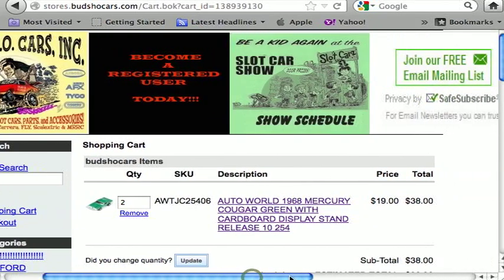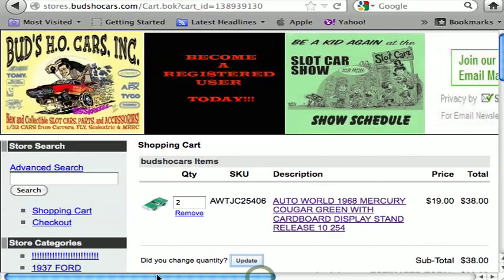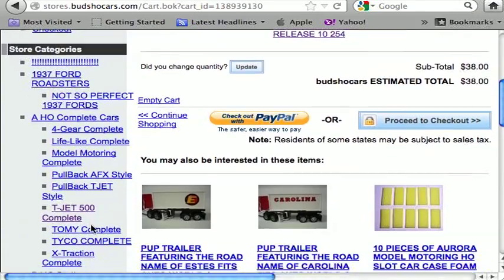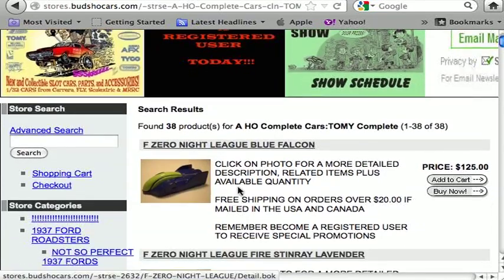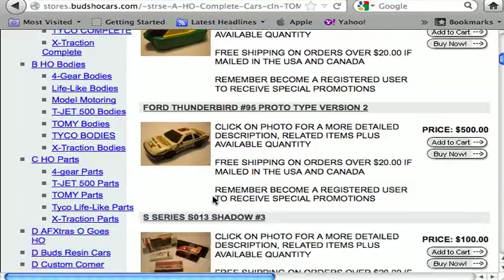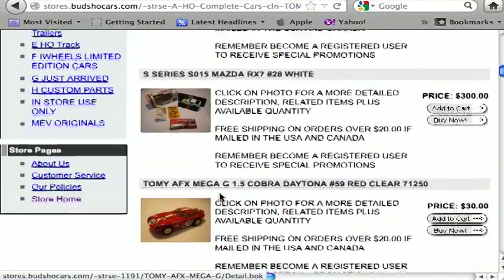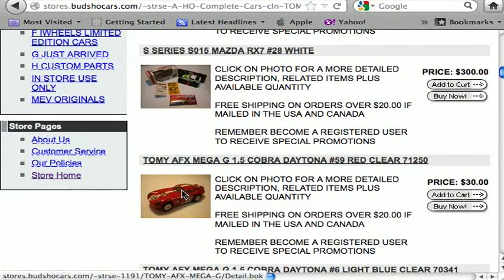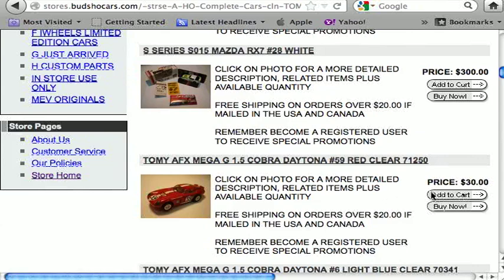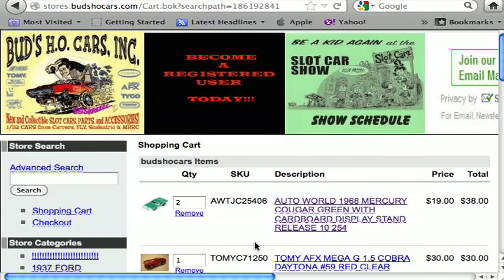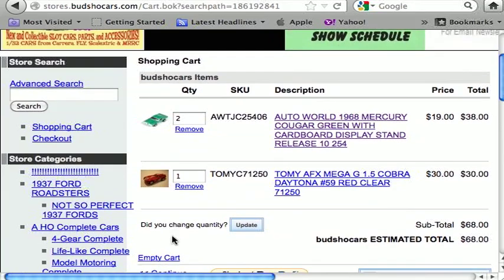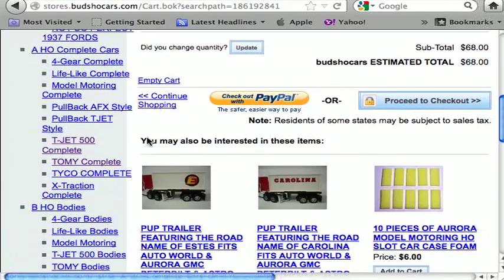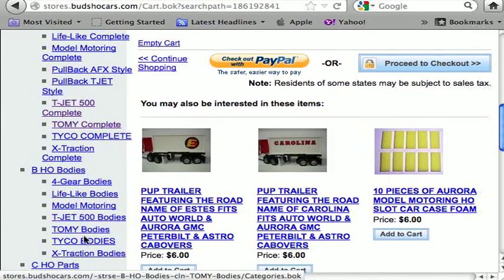There it is — two Cougars at $38, pretty good deal. Now I'm going to buy some more stuff. I'll scroll down and check out Tomy cars because I really like them. There are some pretty rare Tomy cars but that's a little out of my price range, so I scroll down and find a Cobra — gotta love a Cobra. I click on the picture for a detailed description and available quantities. I just want one, so I add it to cart. There's my Cobra at $30.